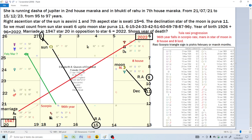That is a Maraca house. Maraca houses are dangerous houses for longevity. This progression is from the 21st of July 2021 to the 15th of December 2023 — from 95 to 97 years of age.